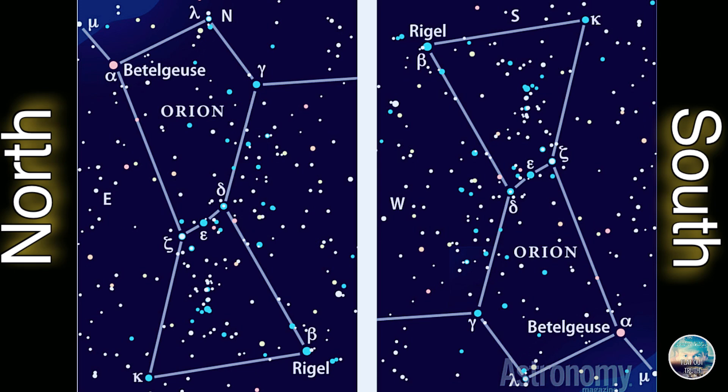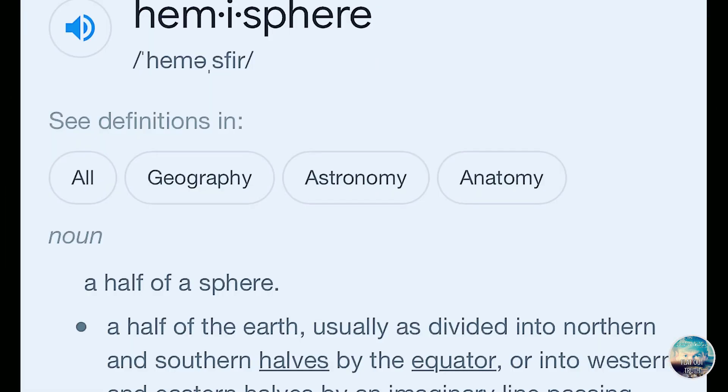They seem to think that that's only possible on a sphere, so what I'm going to be demonstrating tonight is how that is possible on a flat earth. First of all, the word 'hemisphere' stands for half of a sphere, so that's just another word they made up to fit their heliocentric model of the spinning ball. It's truly just the northern sky and the southern sky.